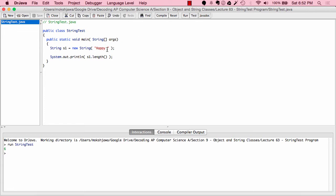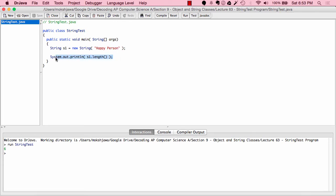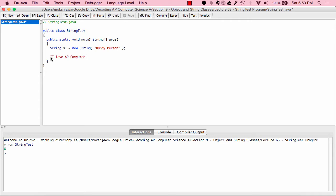Now that we've looked at the length method, before we move on I'm going to change the value of s1 from "happy" to "happy person". Now let's take a look at something called the substring method. With the substring method, let's take any string — let's say "I love AP computer science" — and call dot substring. The substring method takes one argument, which is an integer indicating the start index.